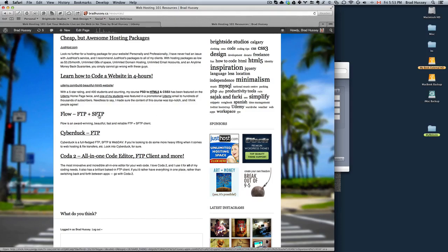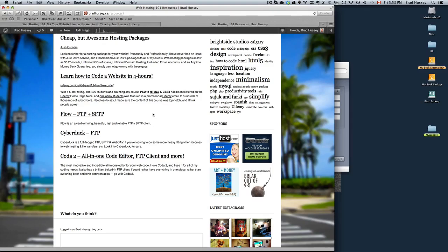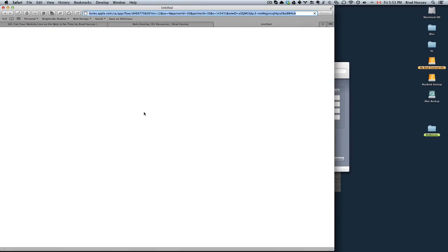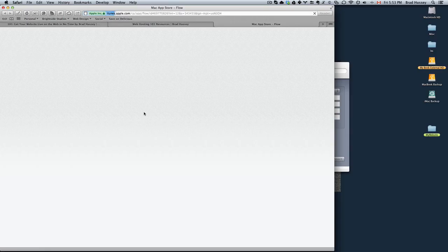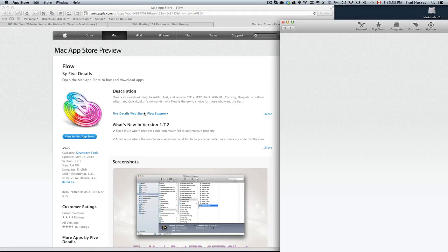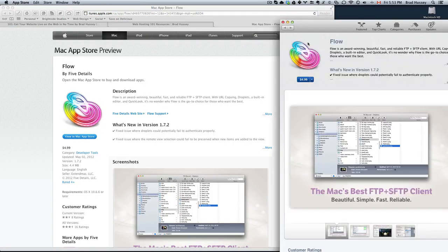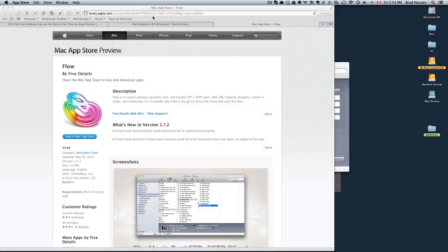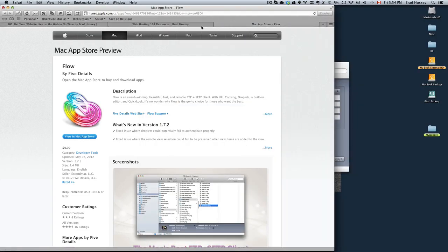There's one called Flow. It's an award-winning, beautiful, fast, and reliable FTP and SFTP client. SFTP is secure rather than just a standard FTP. So if you click on that, it will take you to the Mac app store and this is if you have a Mac. Flow is a Mac app and it's only $4.99. If you download that, that's what I'm going to use for this tutorial and I'll show you how to do that.